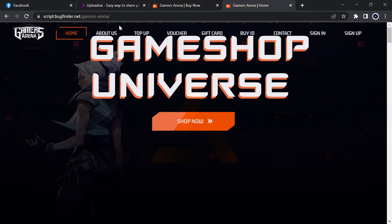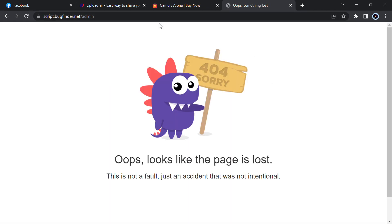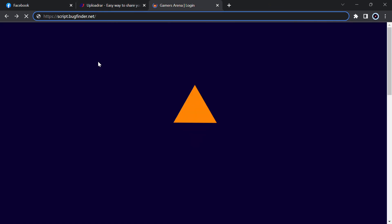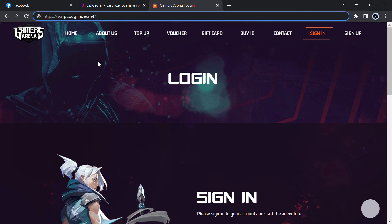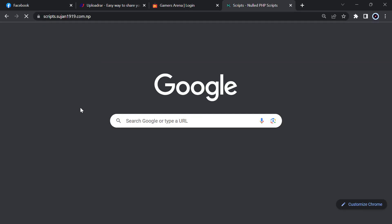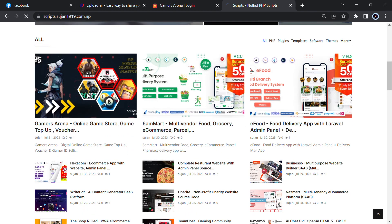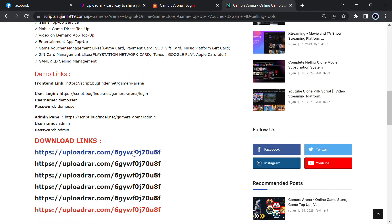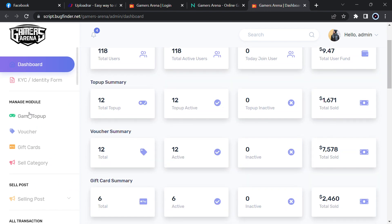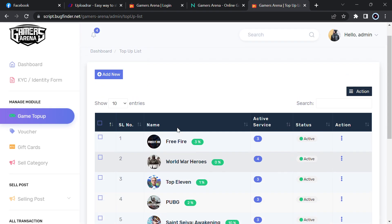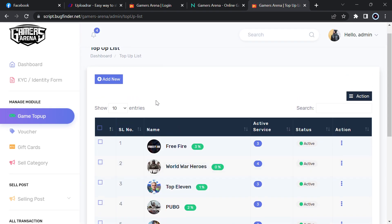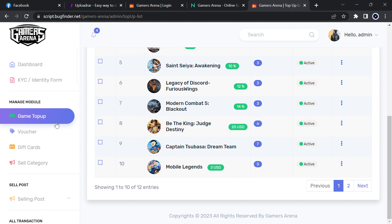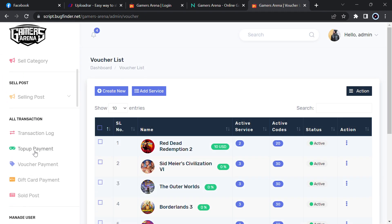I will show you the admin panel. Go to first, here you can see the admin dashboard. Here you can manage the game top-up, you can add new games and many others, so it is quite simple.